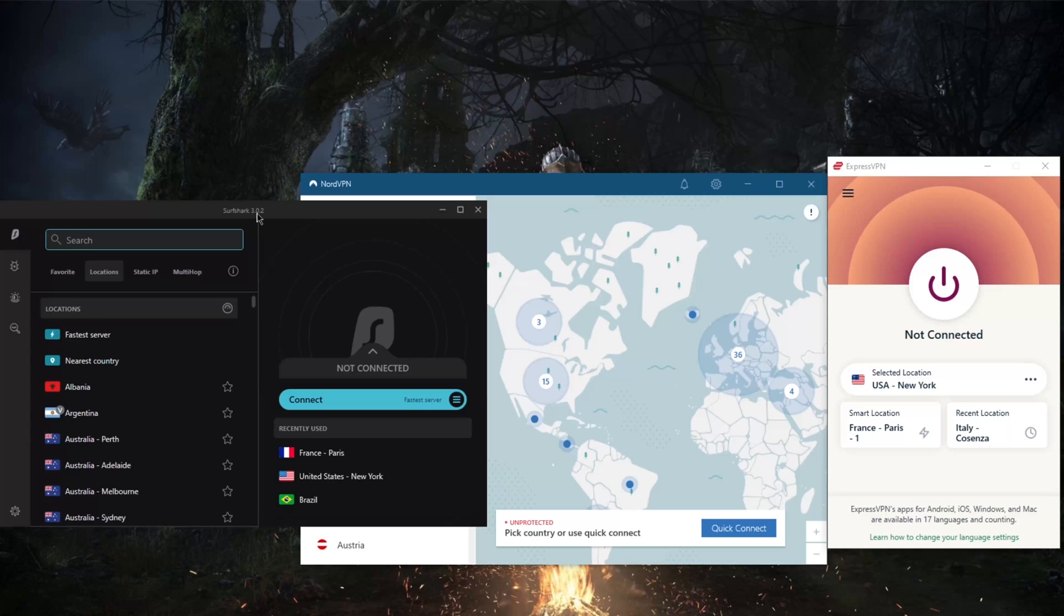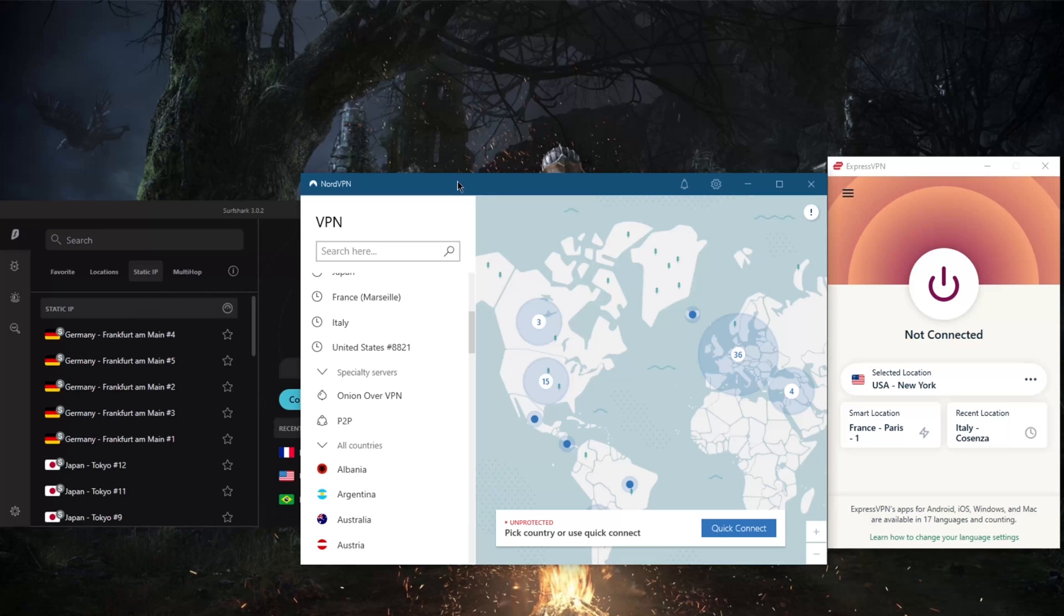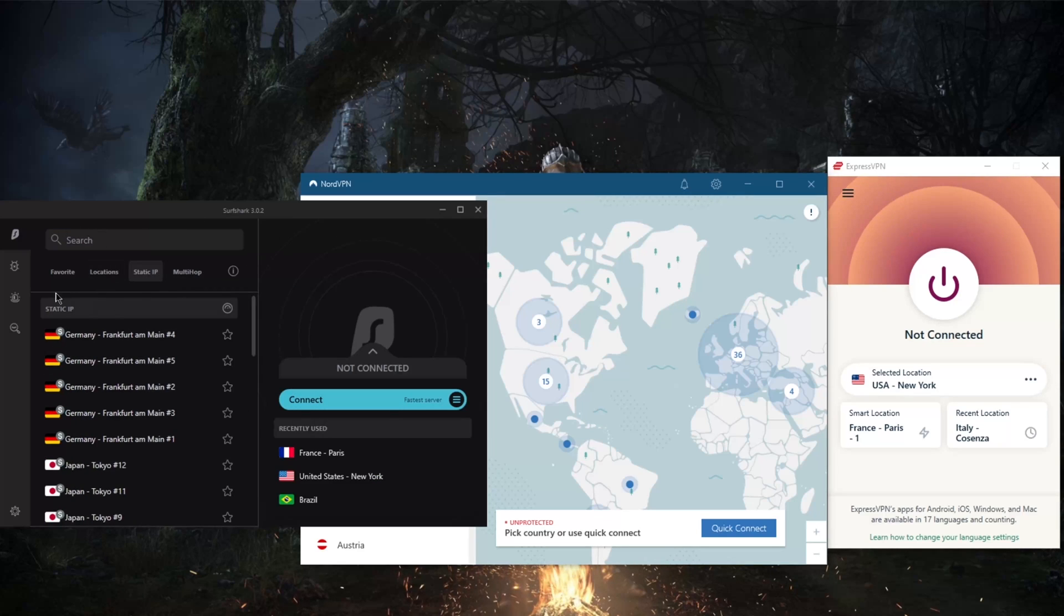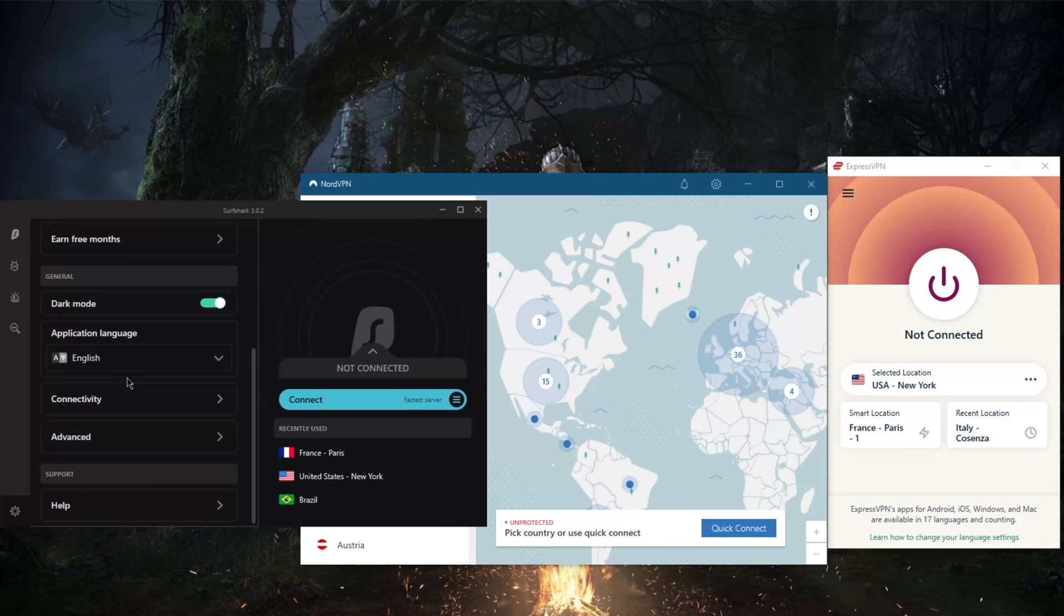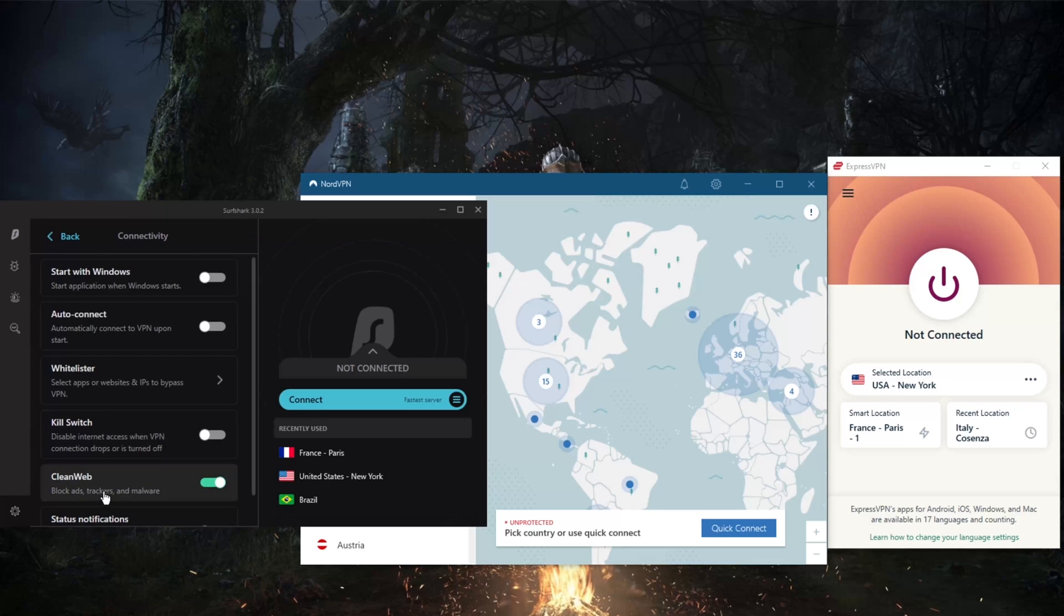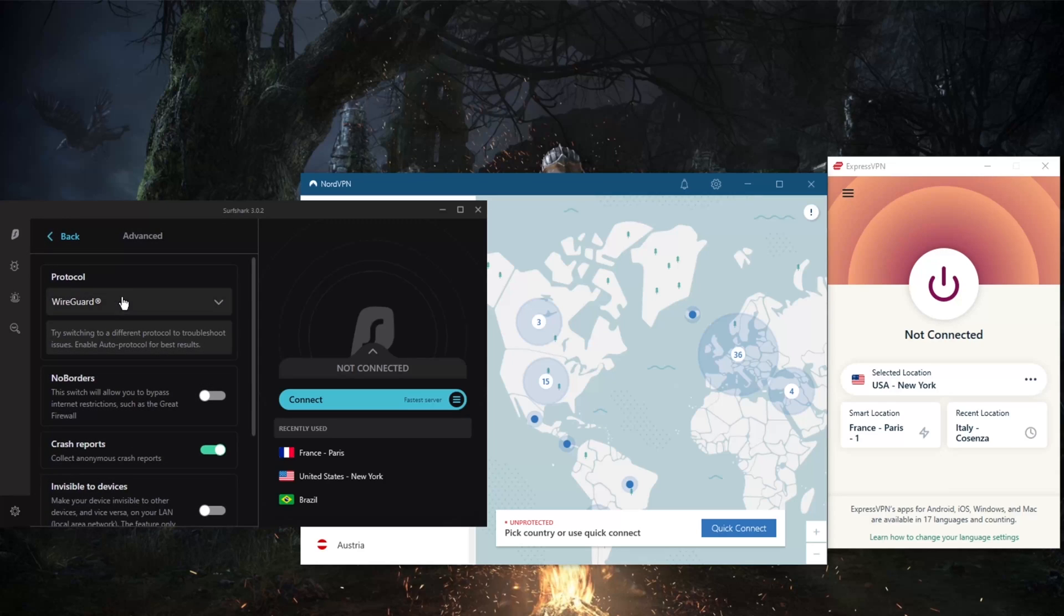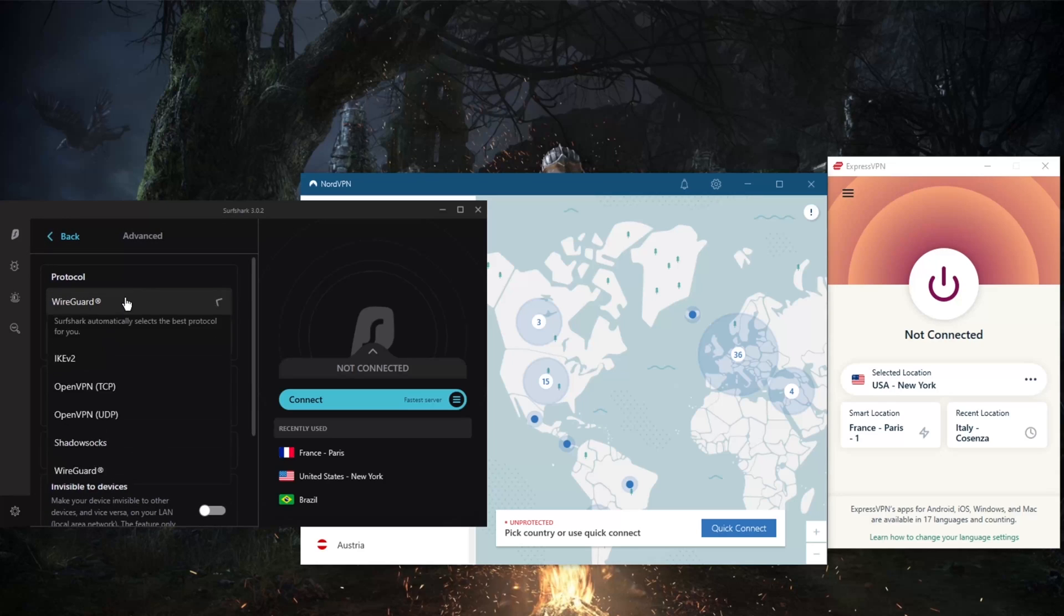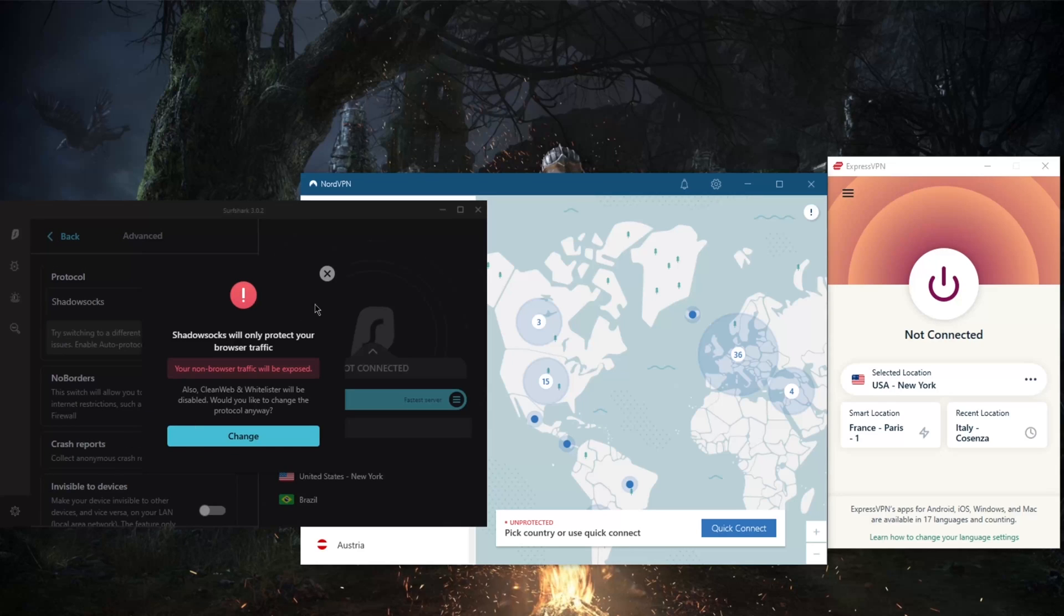But that does not mean that NordVPN or Surfshark are not secure or fast. They're still fast enough. It's just that Surfshark is meant to be the budget VPN that still gives you plenty of features such as MultiHop, which is Double VPN, and Static IP, which is Dedicated IP like in NordVPN. You get over 3,200 servers in 60 countries. You do still get the split tunneling, kill switch, CleanWeb which is an ad blocker, as well as the powerful WireGuard protocol and a Shadowsocks protocol, which is not available in neither Nord nor ExpressVPN.